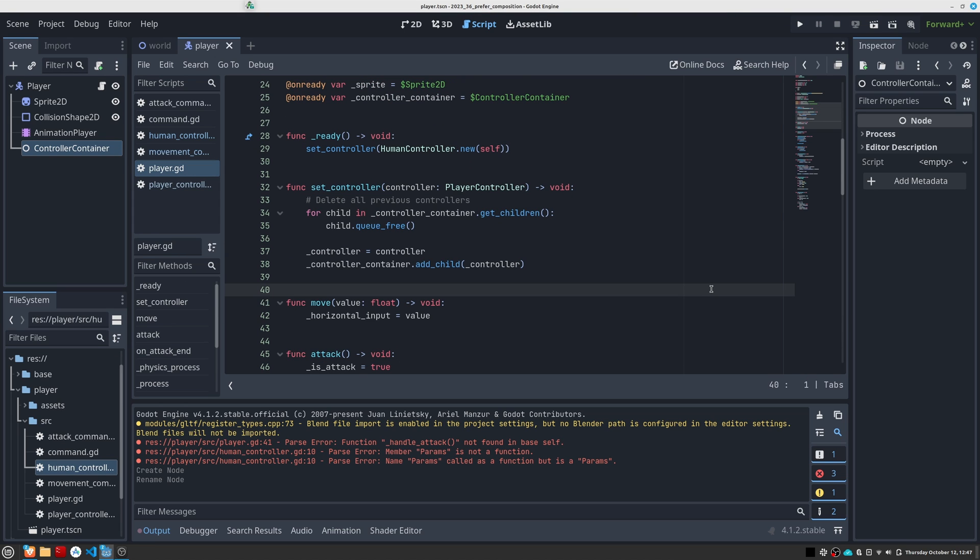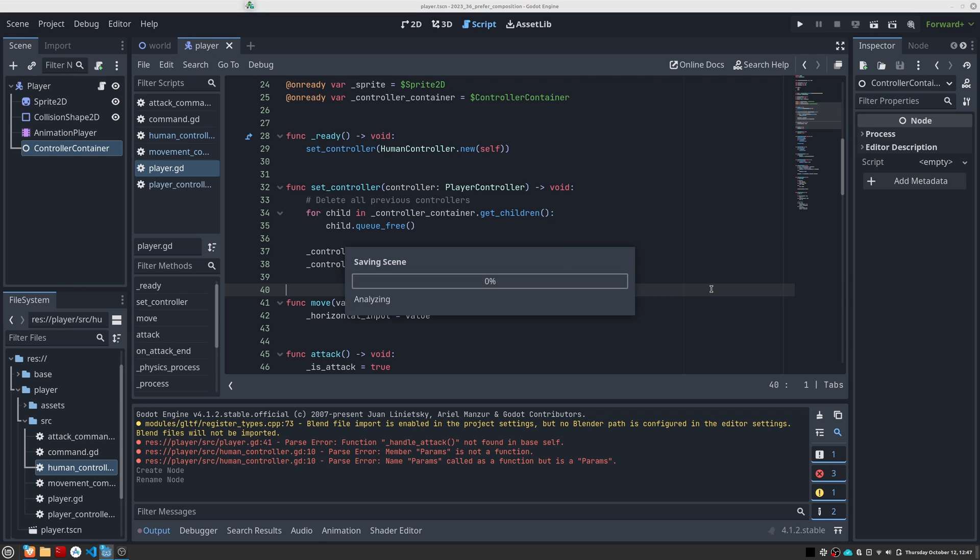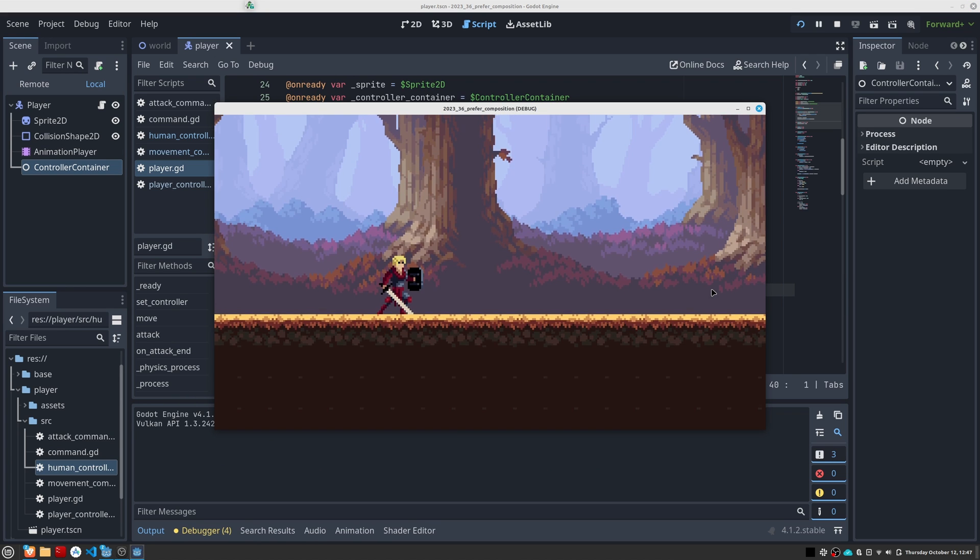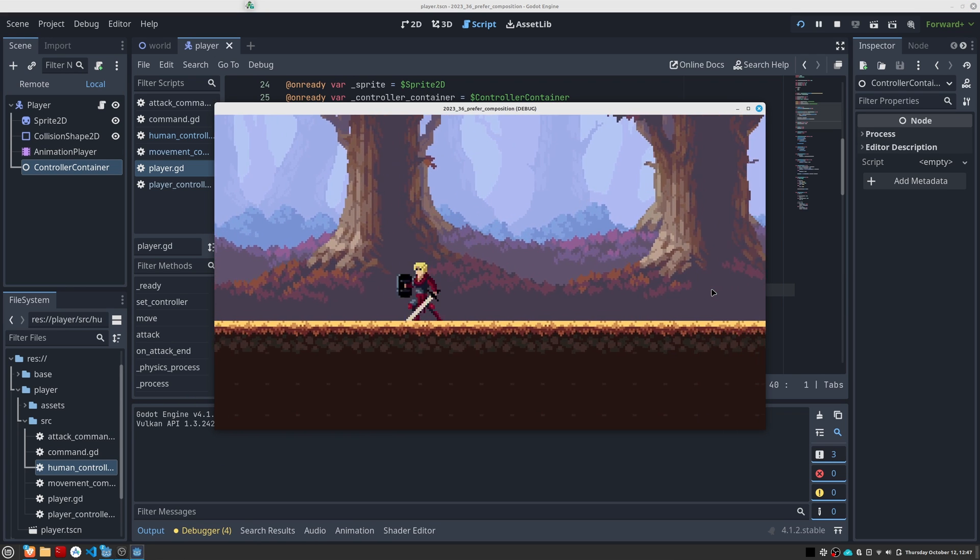At this point, if everything has gone well, we should be able to run the game and control the main character as we did before.